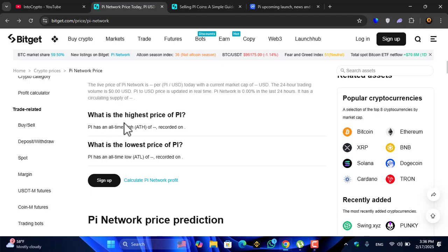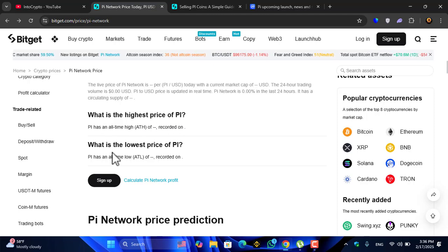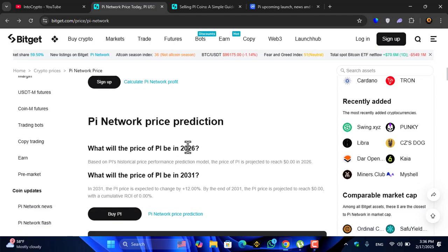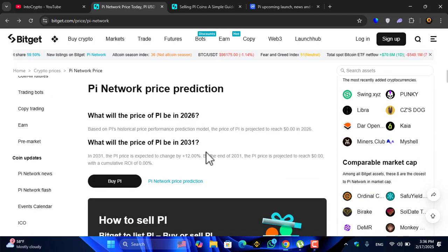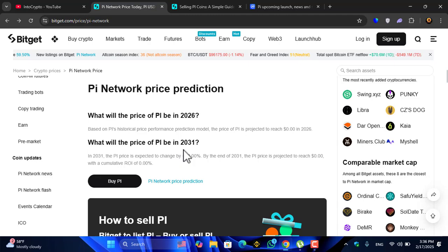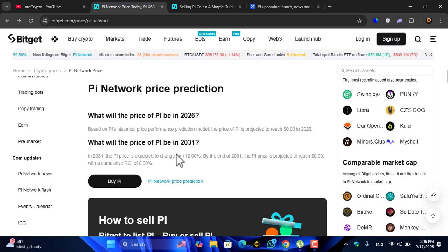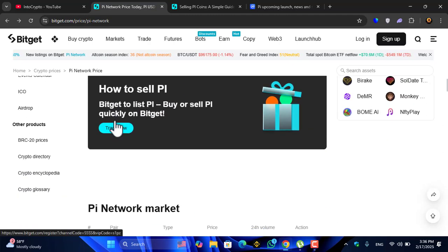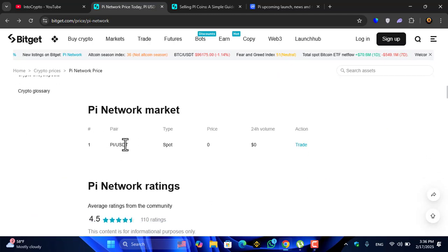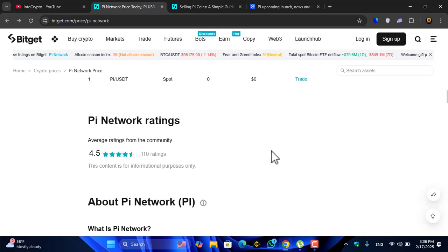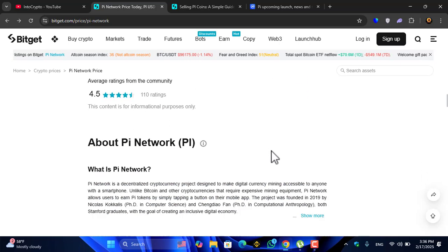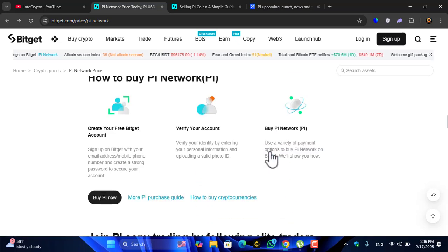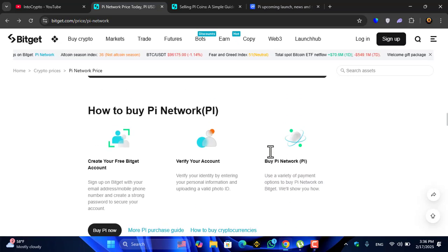What is the highest price of Pi, what is the lowest price of Pi? Pi Network price prediction in 2026 and 2031. You can use the Pi coin and you can use the Pi USDT support trading inside the Bitget exchange once it is listed.